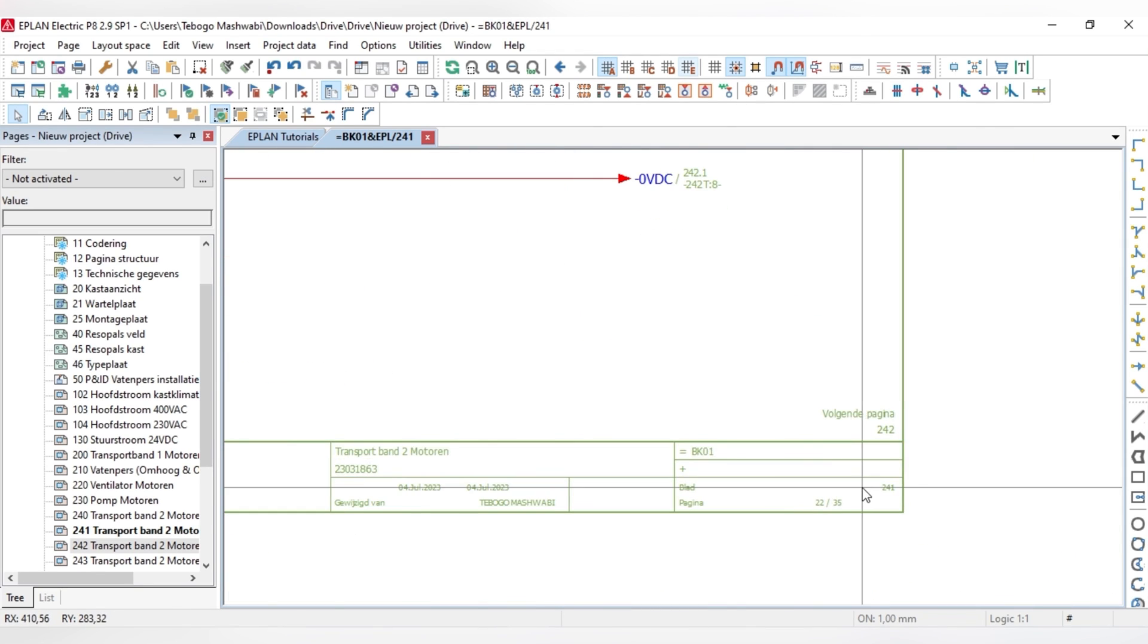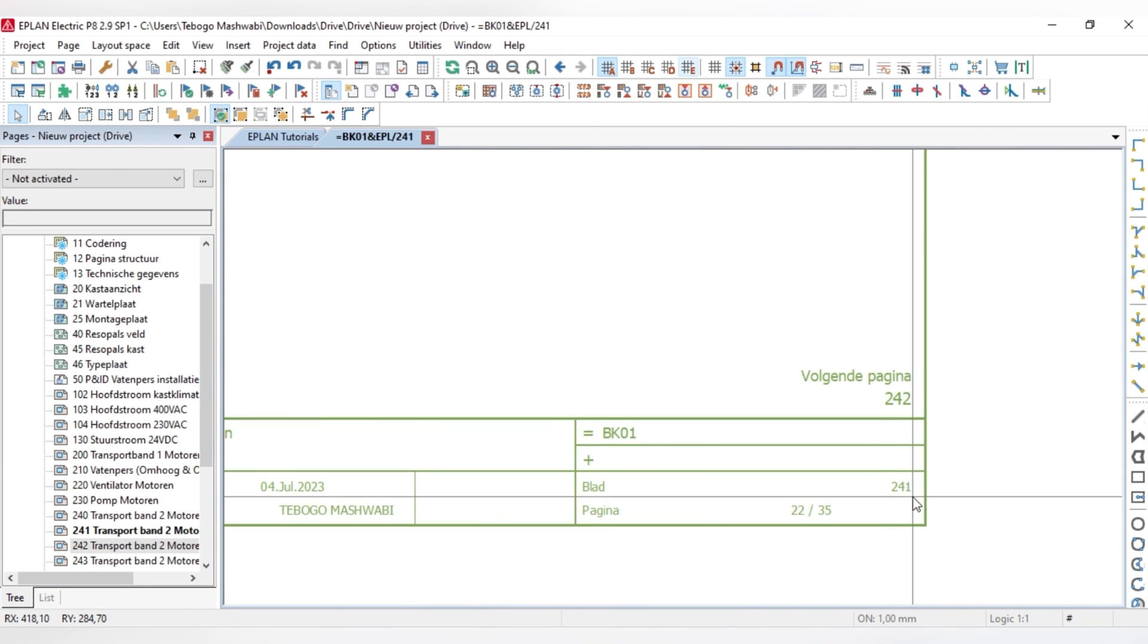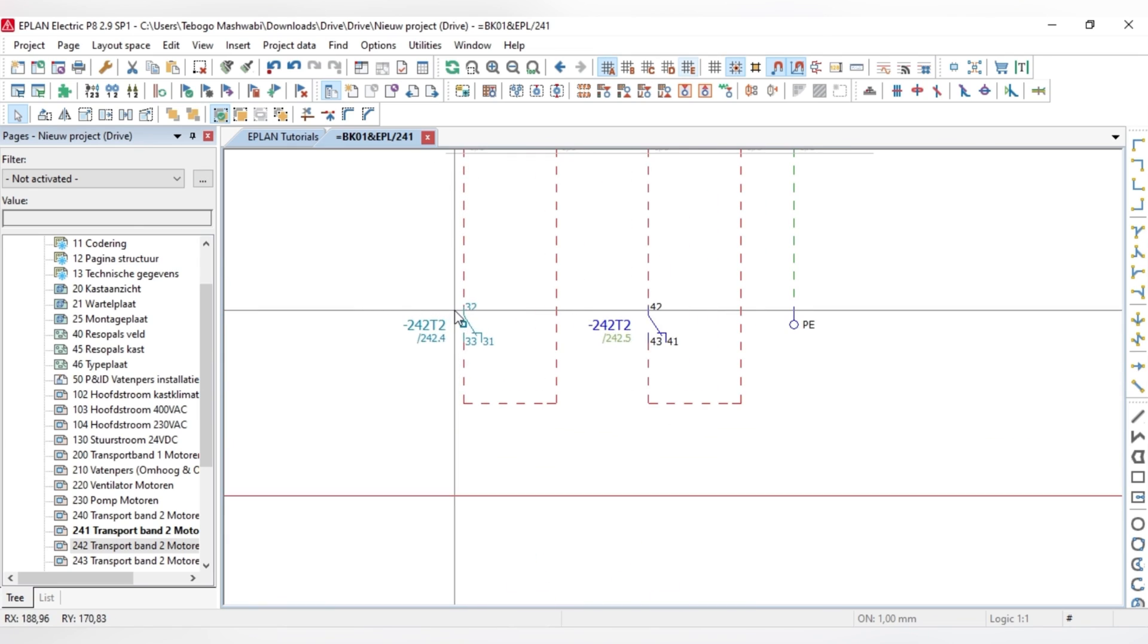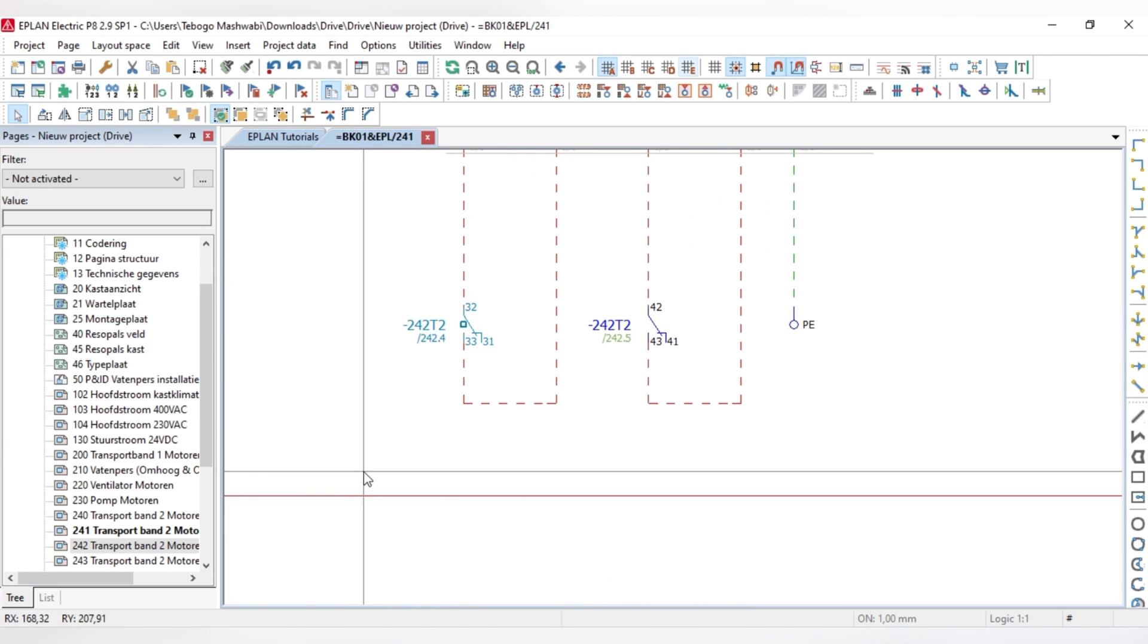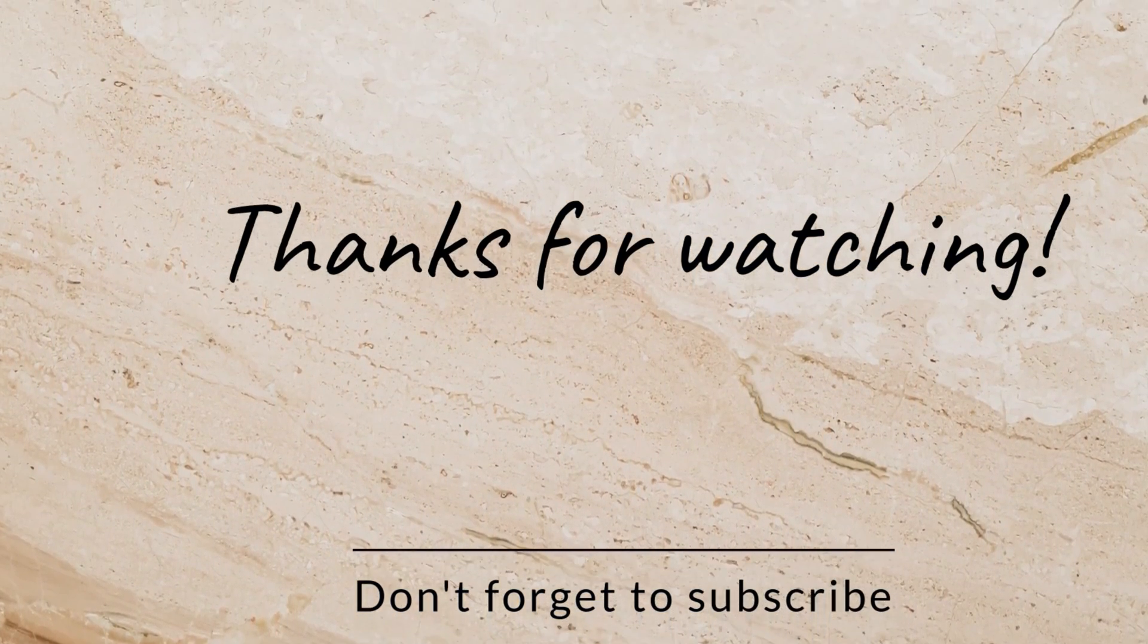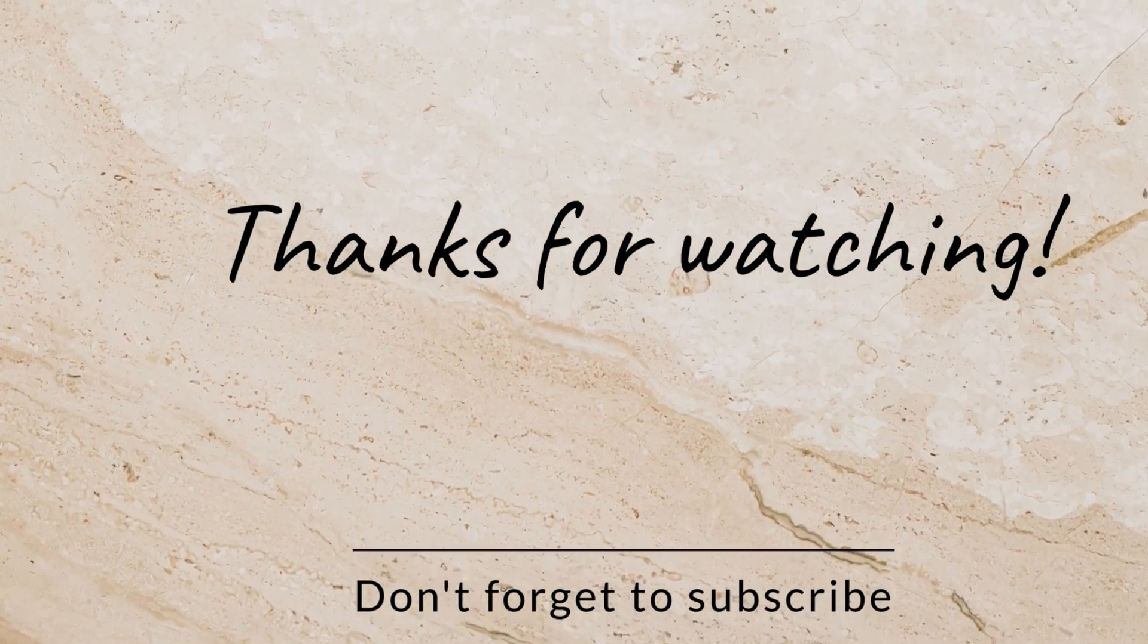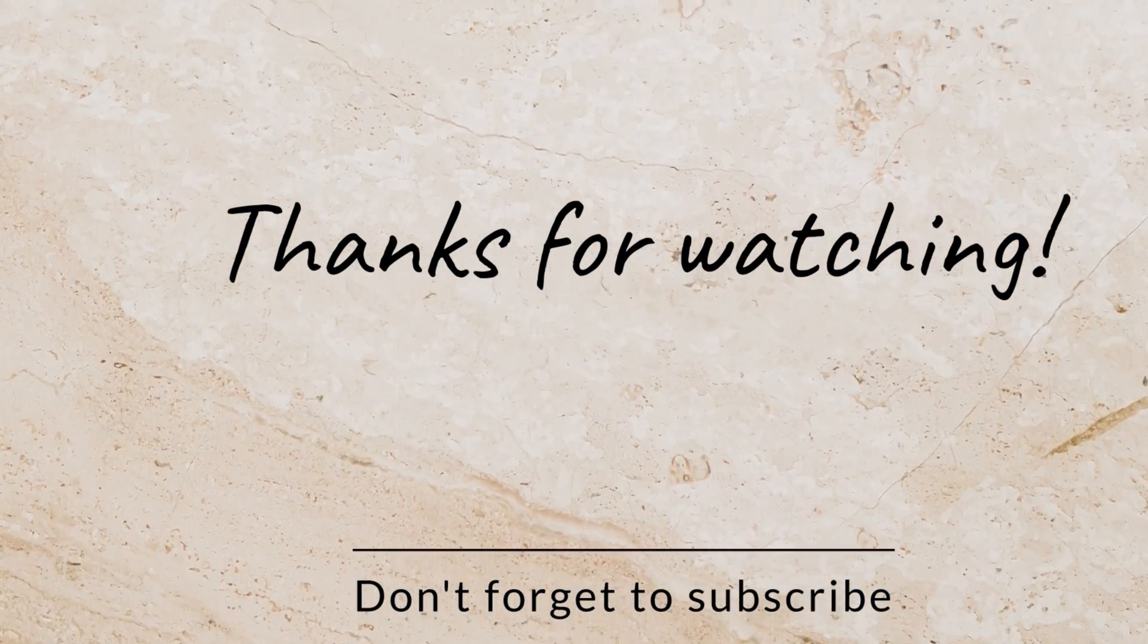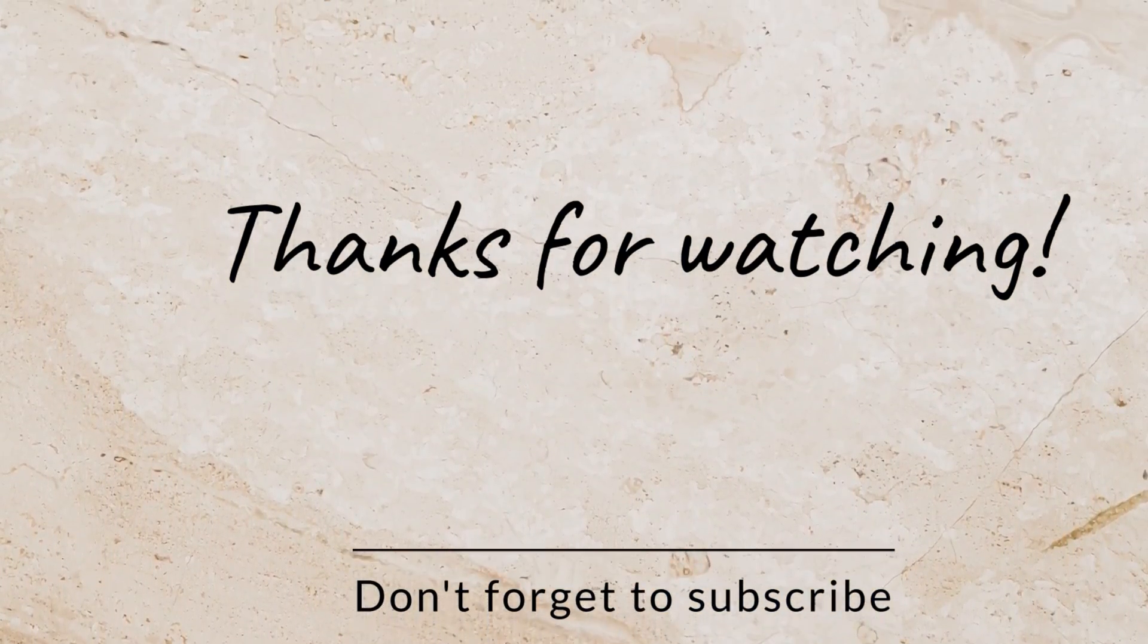So thanks very much guys for watching the video and yeah do stay tuned for more videos.